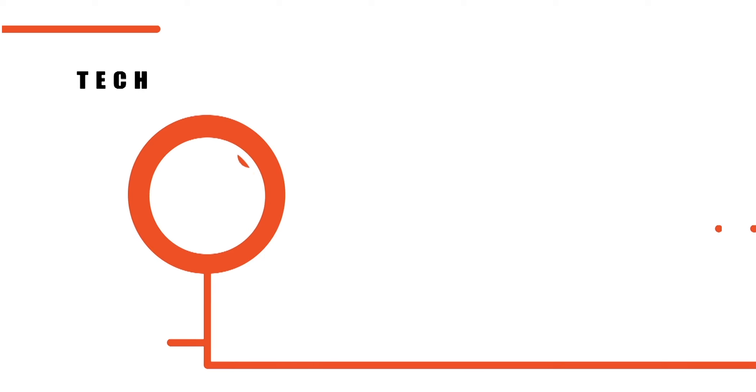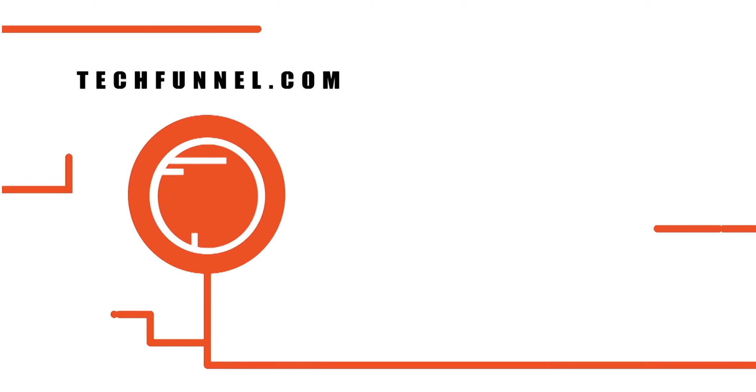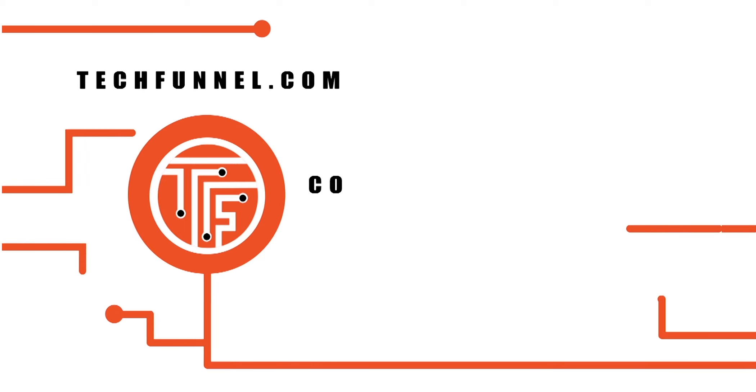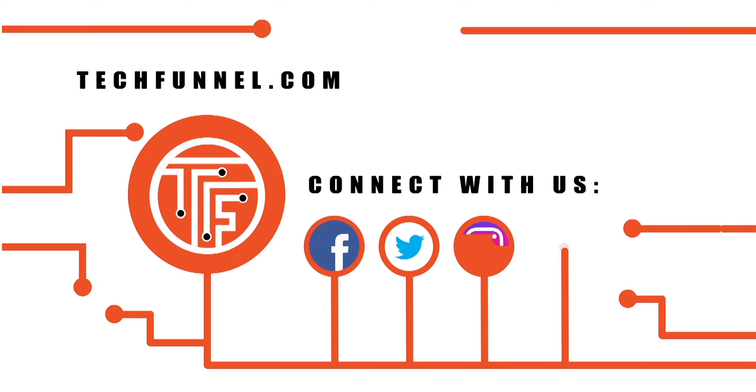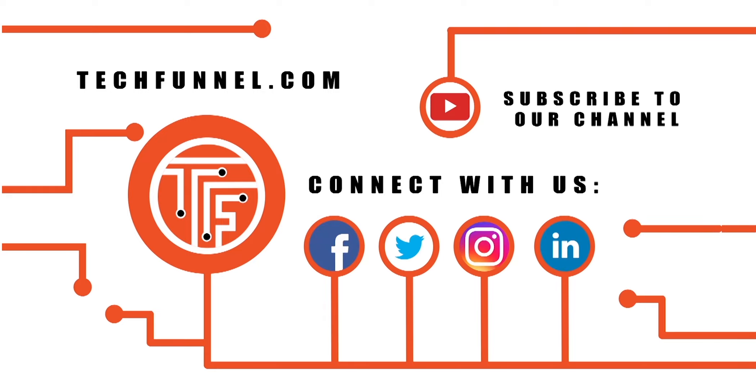If you want to learn more about NPAs click over to techfunnel.com. Also, connect with us on Facebook, Twitter, Instagram, and LinkedIn to gather more insights on this and other important topics.